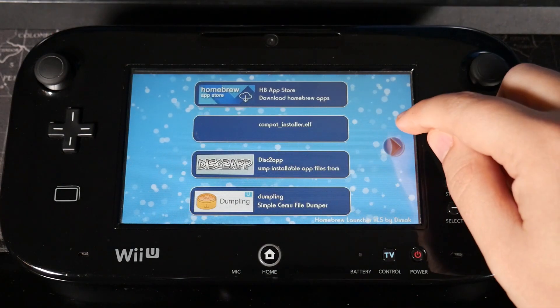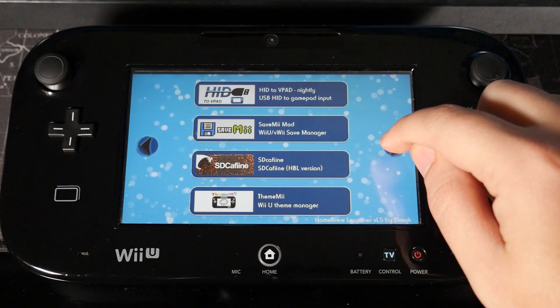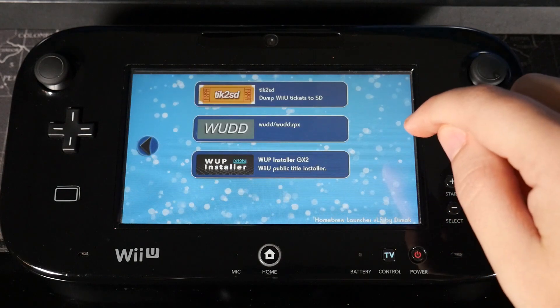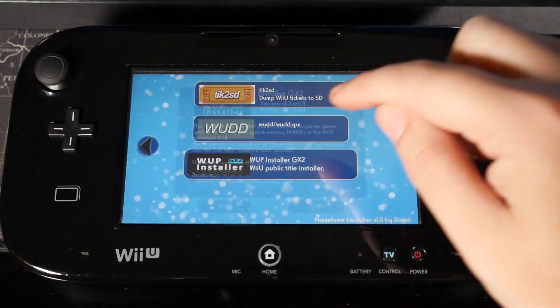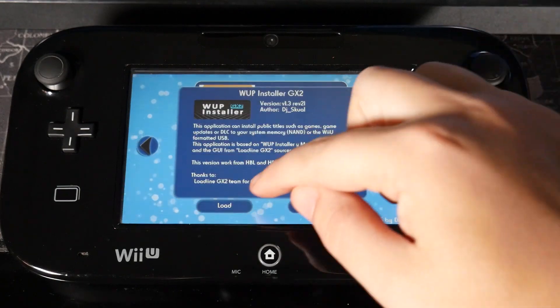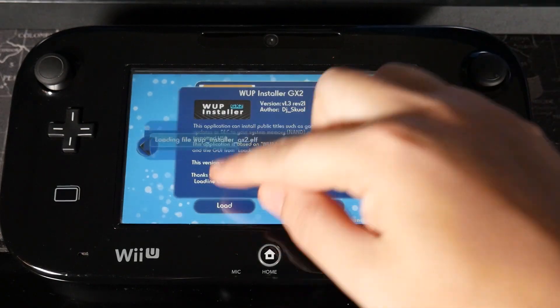Then we're going to open up the Mii Maker or whatever you use to get to the homebrew launcher. Then we're going to look for our WUP installer.